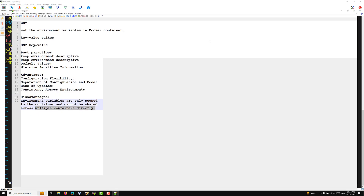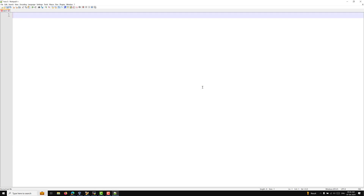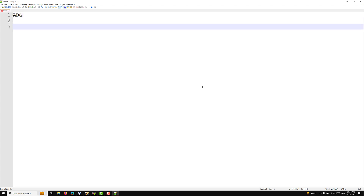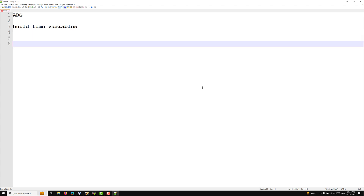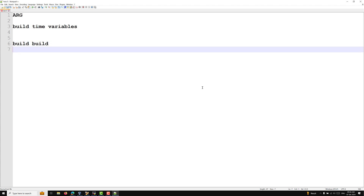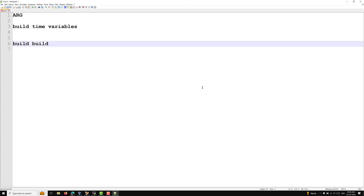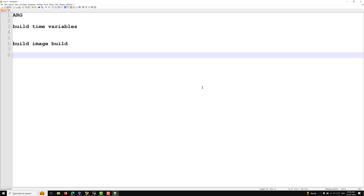ARG is used to define build-time variables. These variables can be passed to the Docker build process via the docker build command. The docker build command is the Docker image build command, and during this build process these ARG variables will be passed to the commands.